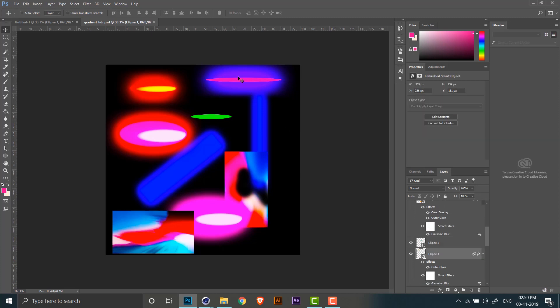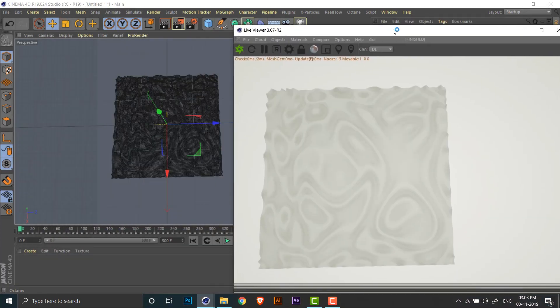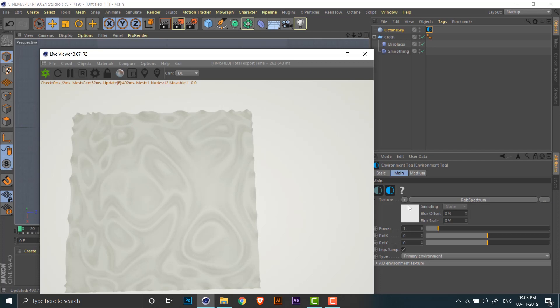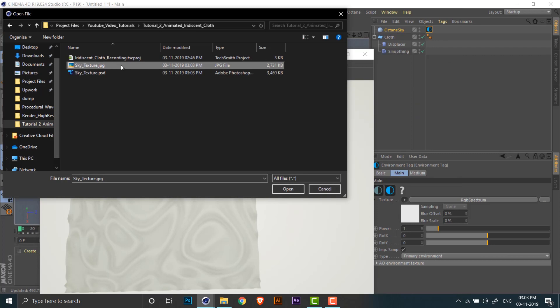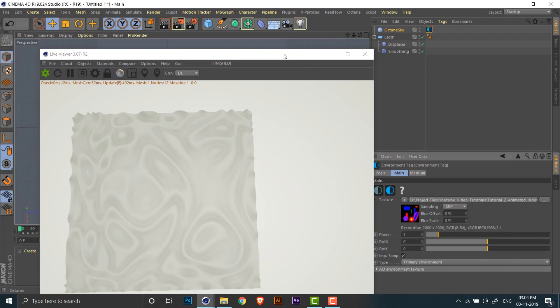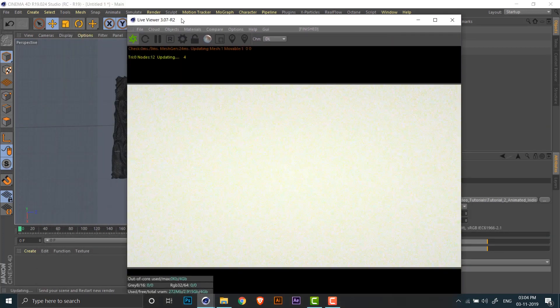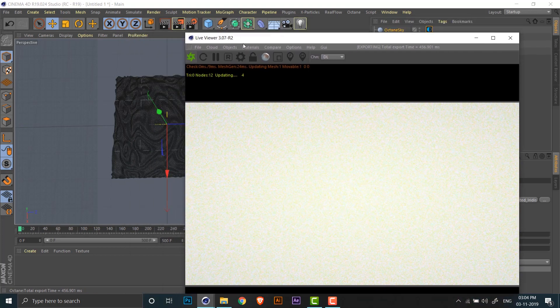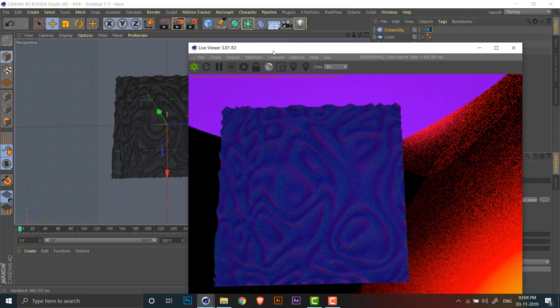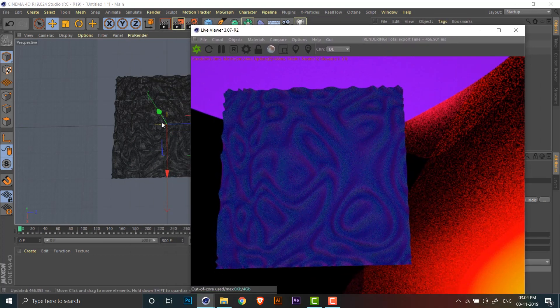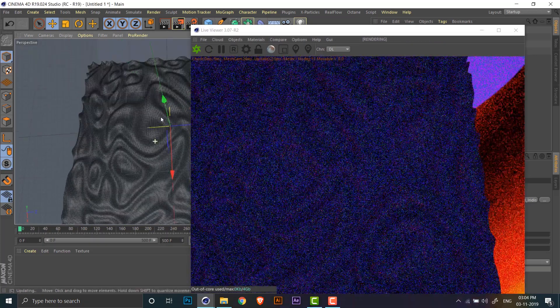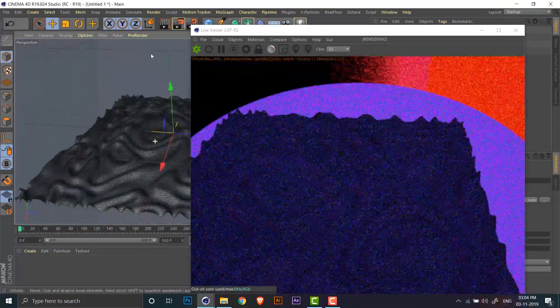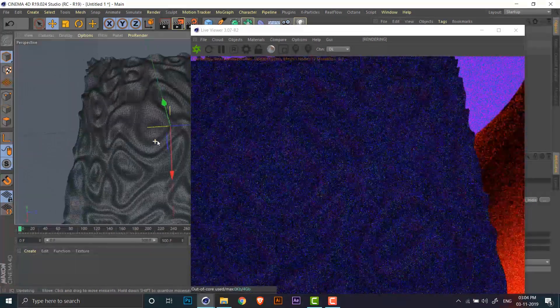And you should end up with something like this. Since we'll be using this as an HDRI map, you don't need to be too precise. You can just play around with different shapes and colors. Now I'll just add the image texture that we just created to the Octane sky. Once the image texture is loaded, you can just refresh the Octane viewer window and it should display the HDRI map that we just created on the Octane sky.